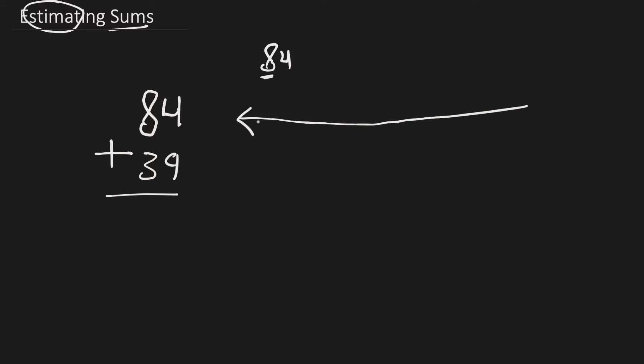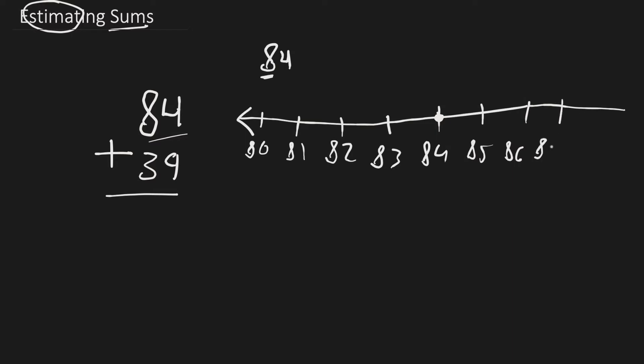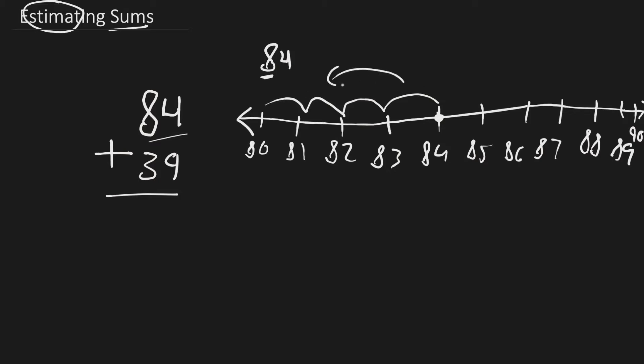There you go. We have 80, 81, 82, 83, 84. We're going to draw a point there, because that's our number here. And we're going to keep going: 85, 86, we're going to extend this, 87, 88, 89, and 90.